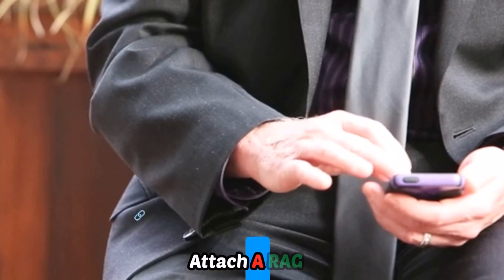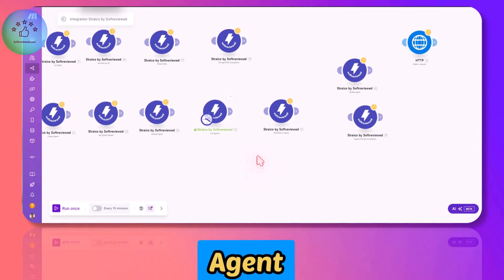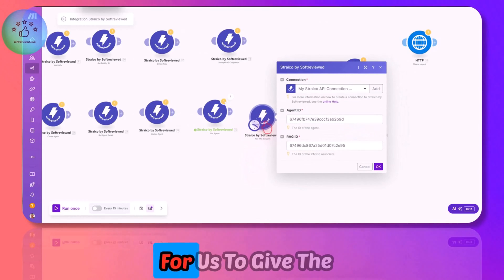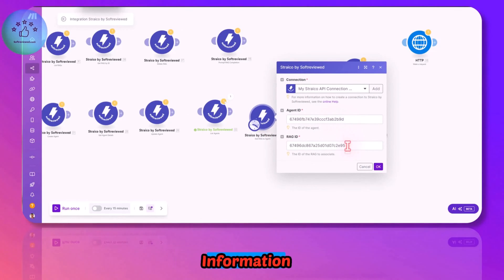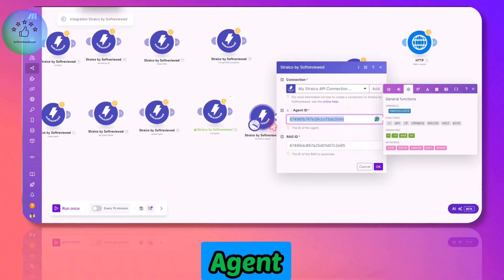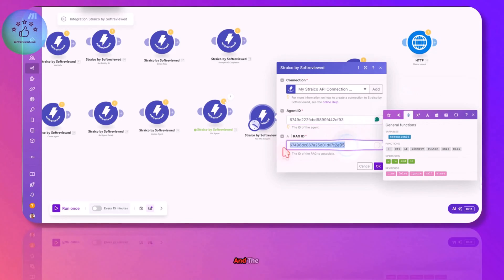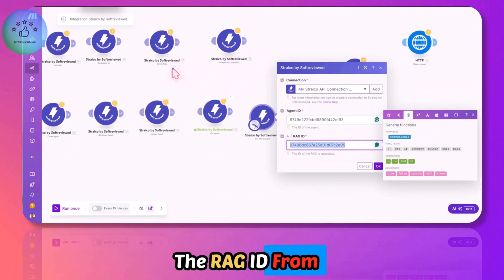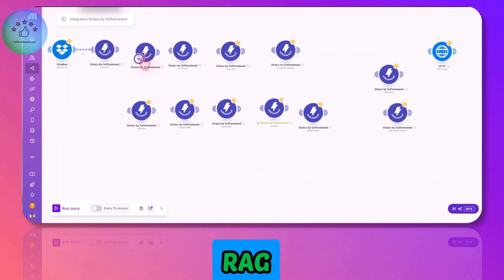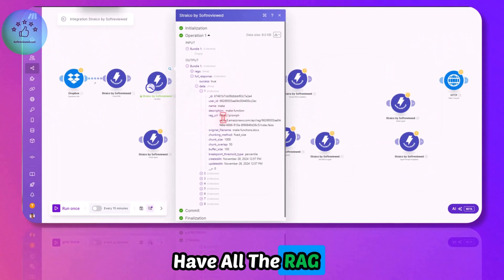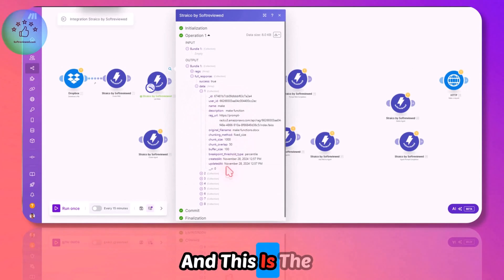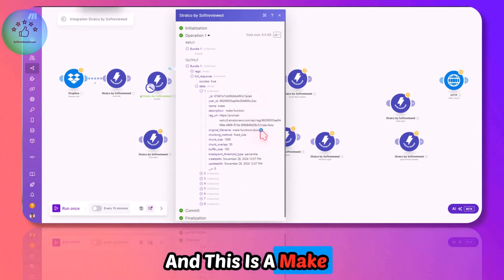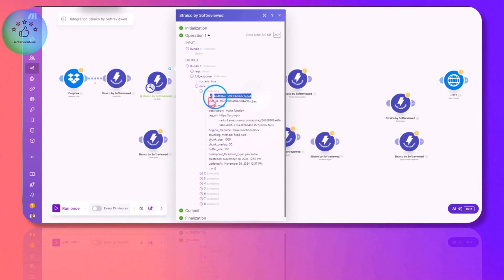Now we can attach RAG information to the agent that we created. This is the agent ID ending with 93. The RAG ID can be obtained from List All RAGs. This is the RAG ID for the Make functions document.